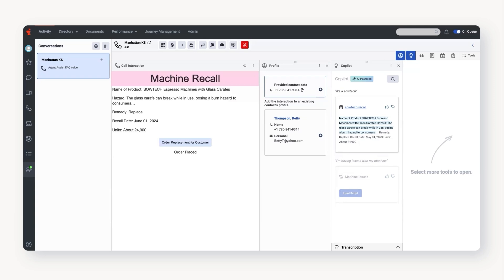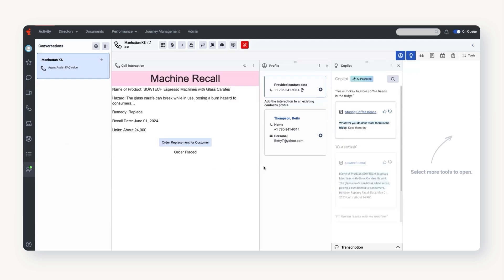Yes. Is it okay to store coffee beans in the fridge? No. I would recommend you do not store them in the fridge. Okay, thank you. I will not.